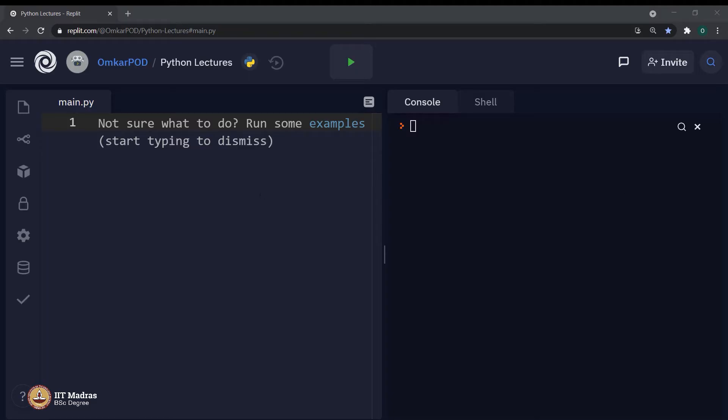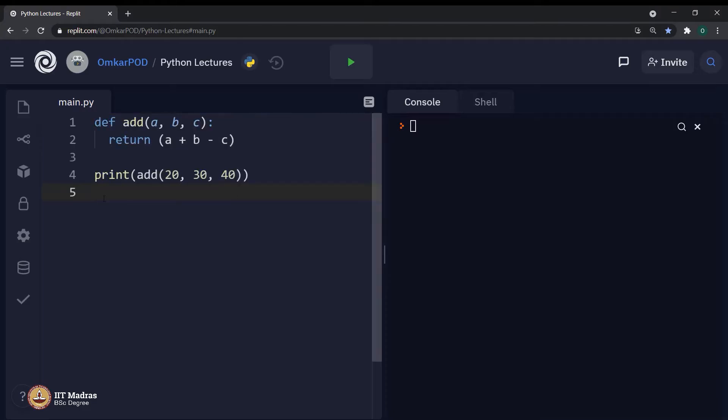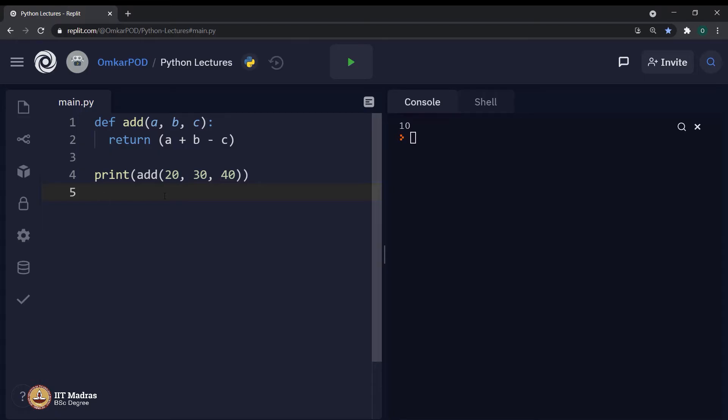Let us look at this particular code block. At this point of time, this is a very basic and straightforward code using function. And we all know what will be the output of this particular program. Before starting with types of arguments, let me revise few concepts which we have seen earlier. Every function has various different components.